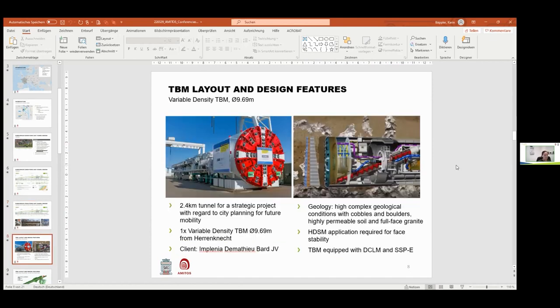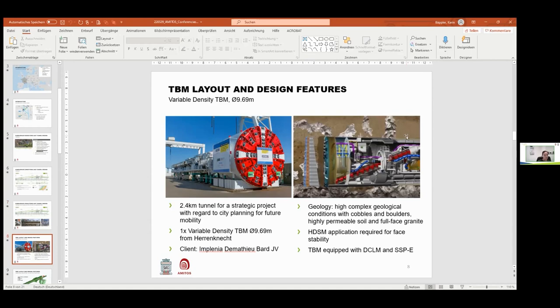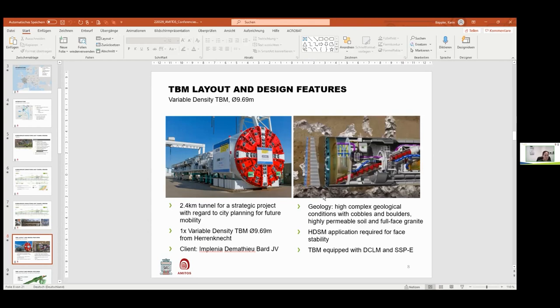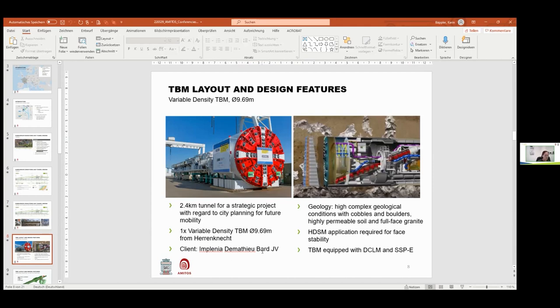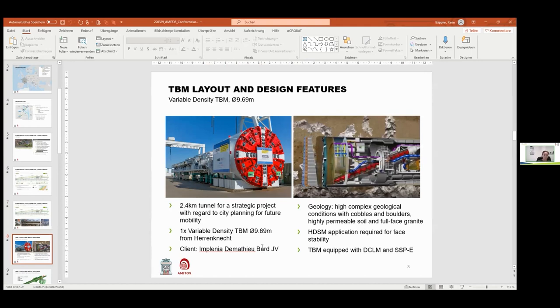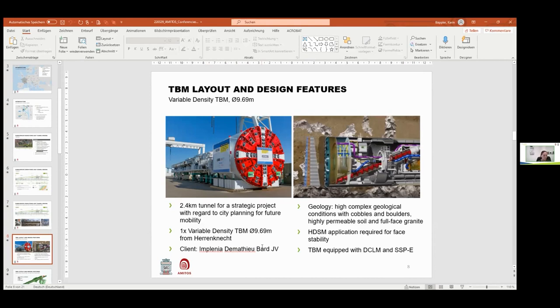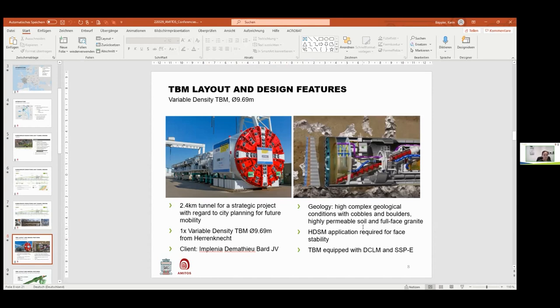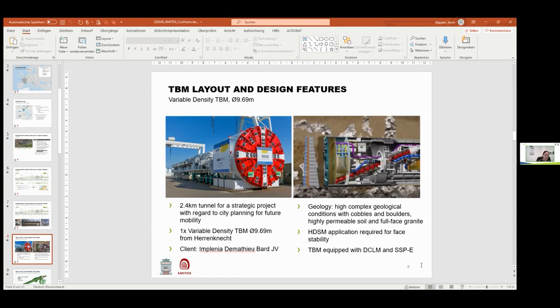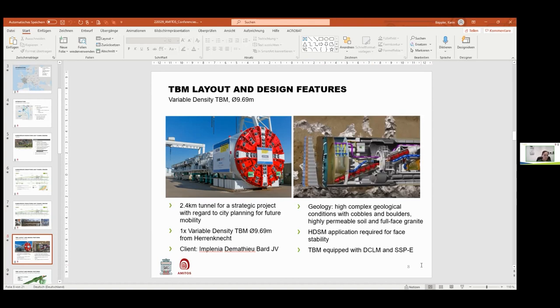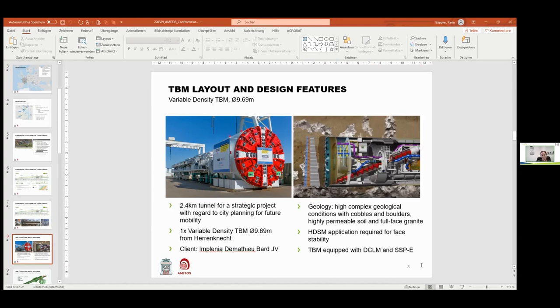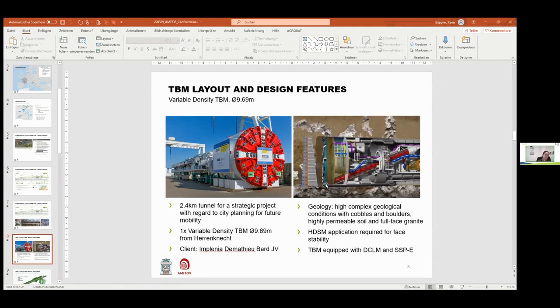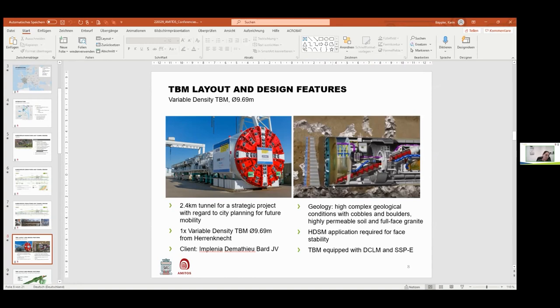The contract for the 2.4 kilometer long Metro Line B extension was contracted to the joint venture composed of the contractors Implenia and Demathieu Bard. According to the predicted highly complex geological conditions, the joint venture decided to use a variable density machine for the 2.4 kilometer long underground section. The machine operated at four bar of pressure. You see here on the right-hand side the variable density TBM that was used for the project. Its basic version sees a hydraulic mucking of the excavated material.